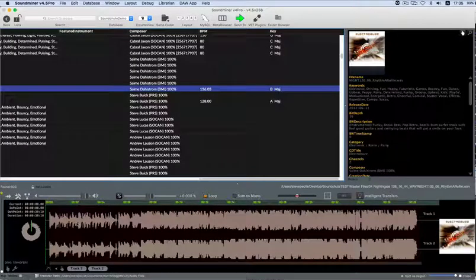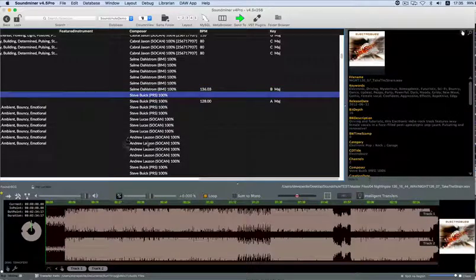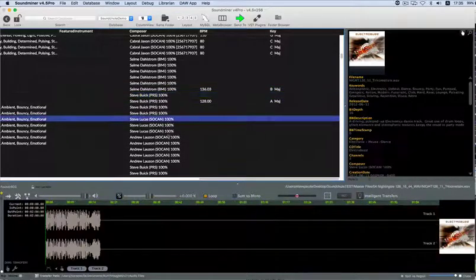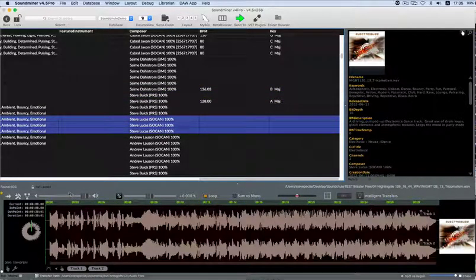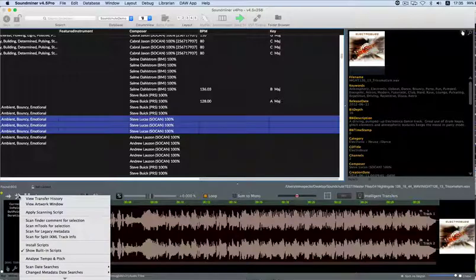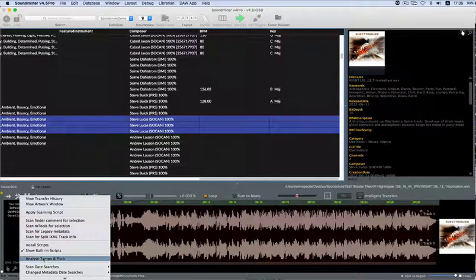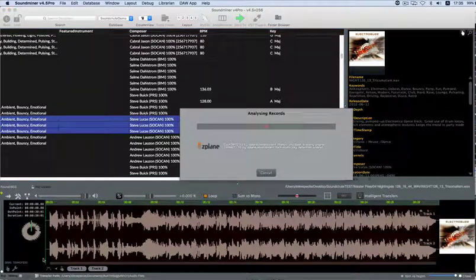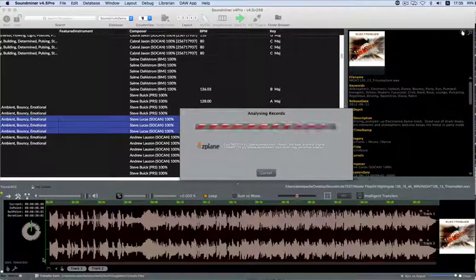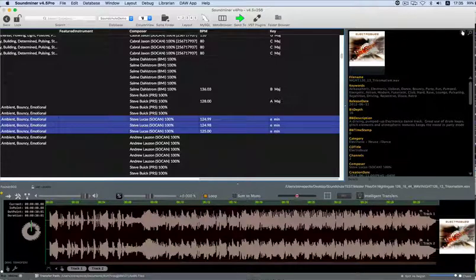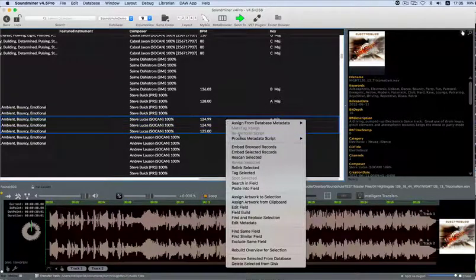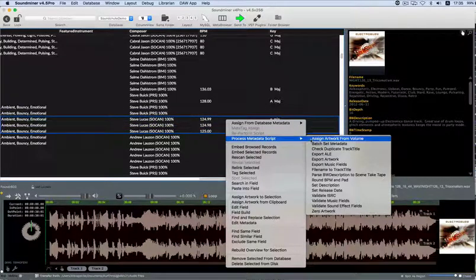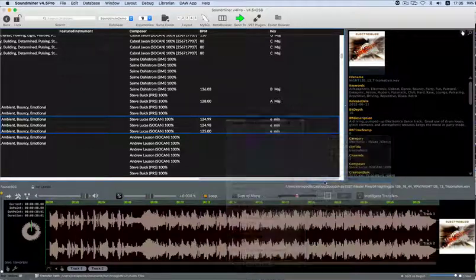In addition to artwork, v45 Pro has the ability to analyze your music for key and BPM information. Located in the Hammer Wrench menu is this option. It will be applied to whatever you have selected in your browser, and when complete, it will populate the BPM and key fields.